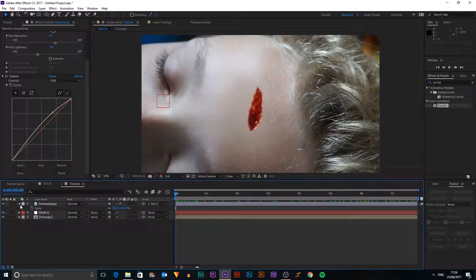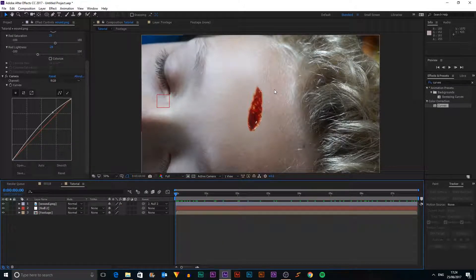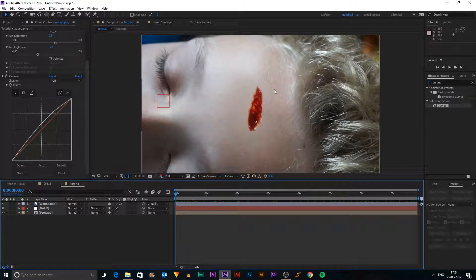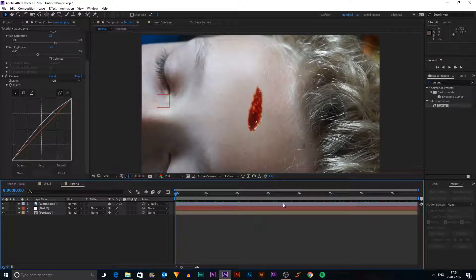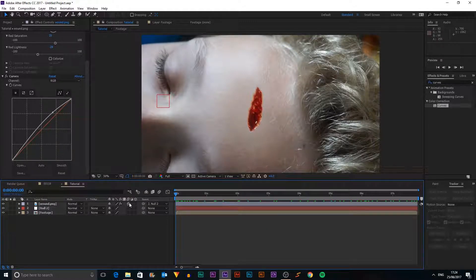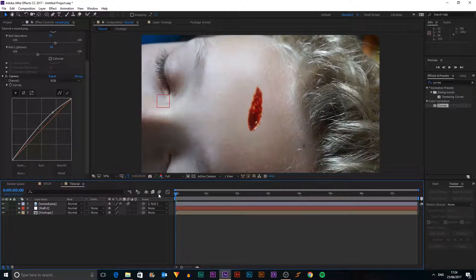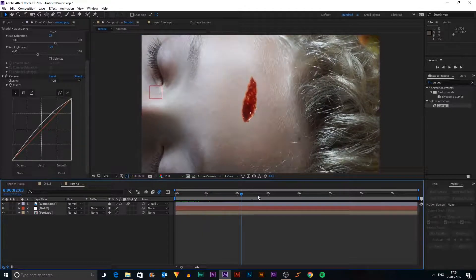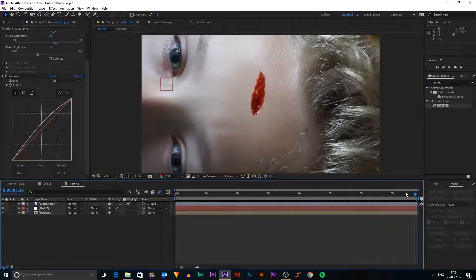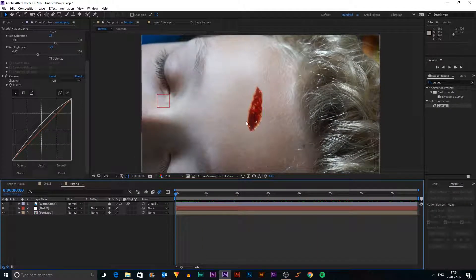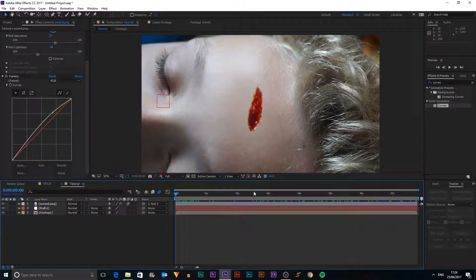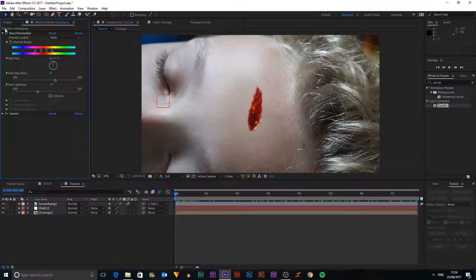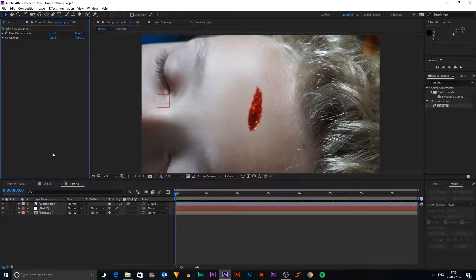And just to make it more realistic, if it was actually in the scene, it would have motion blur like all the other objects. So if I click this little button here and this button here, that will activate motion blur for our scene and it will blend in a lot nicer. So we can close these two effects now.